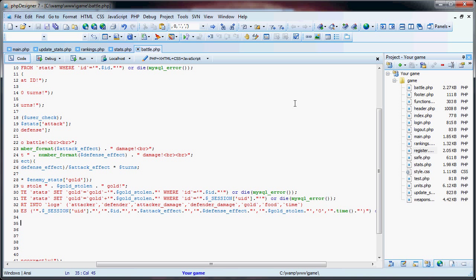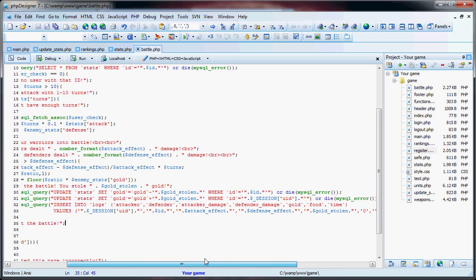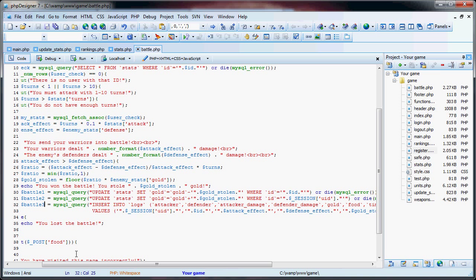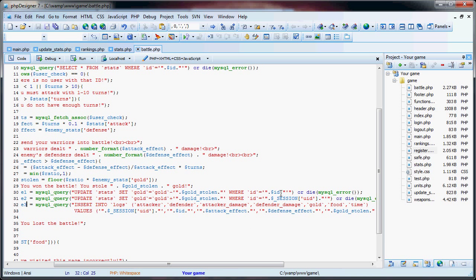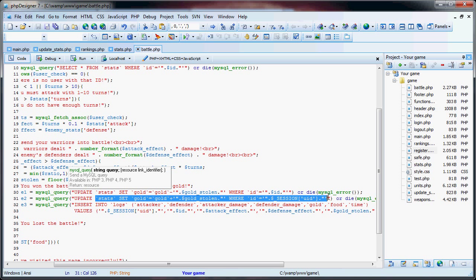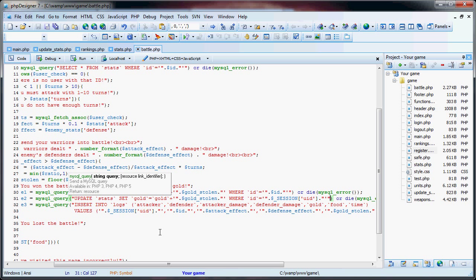Hello and welcome back to this tutorial on creating a simple PHP strategy game. In the last two parts we started working with the battling process where users can battle other users for gold and food. I've changed these three variable names just to avoid any confusion. Battle1 is a query that subtracts the gold stolen from the user that we attacked, and we also have to update our own gold. Then we're going to insert a log of this battle into the database.